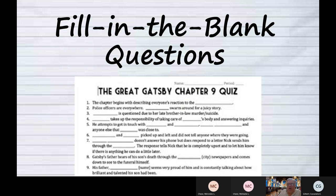Then when you realize, oh, it's thinking of a character's name, you can start going through your memory of who the major characters were and who would fill in that scene from the story. Again, the test is trying to tell you what it wants.